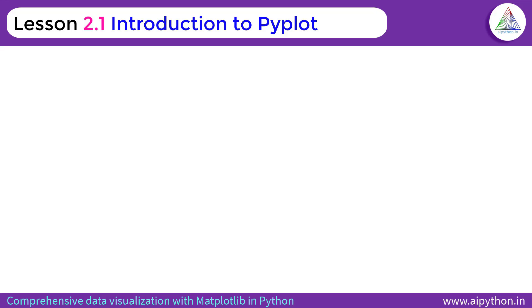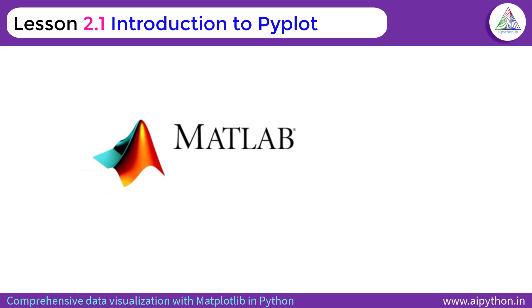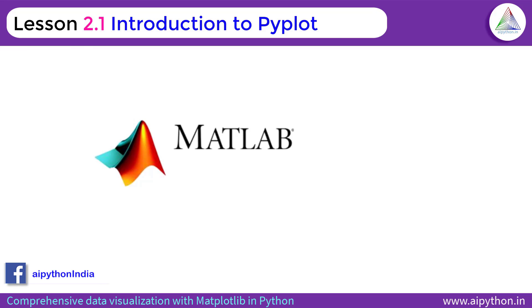The functionalities of Pyplot is inspired from MATLAB. In case if you don't know about MATLAB, MATLAB is one of the best mathematical computing tools out there in the industry. In fact, the full form of MATLAB is Matrix Laboratory.